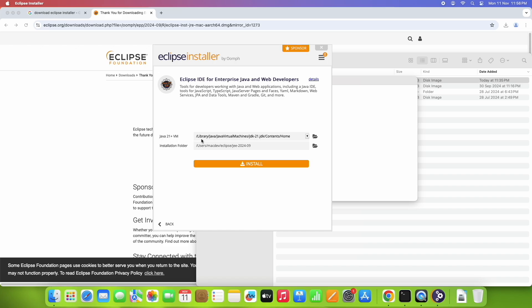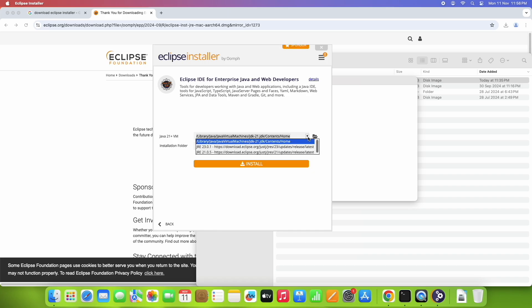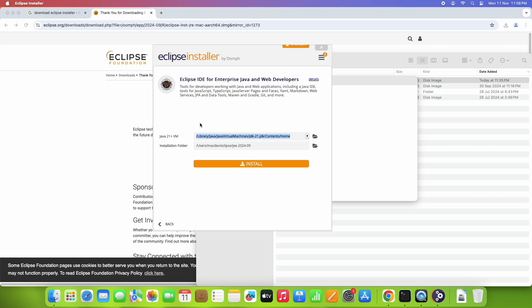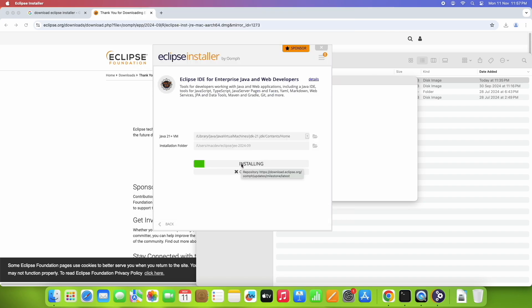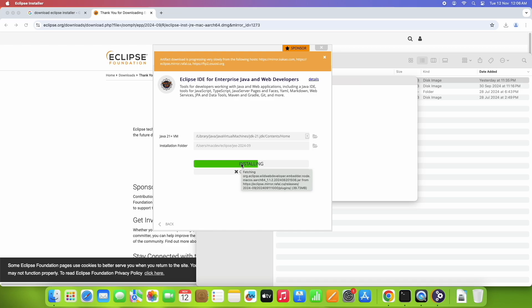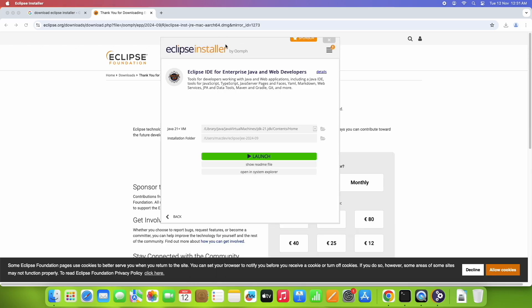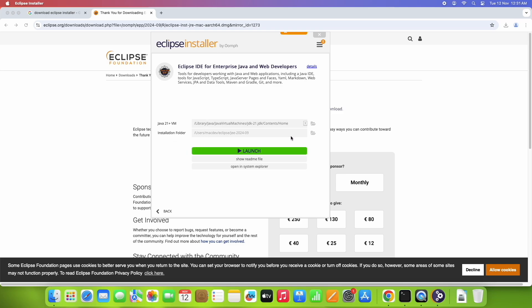After selecting, a second window appears where the Eclipse installer detects the installed Java version on the system — Java 21, which we verified in the first step. Leave this as it is. You can see the installation folder location inside users; change it if needed. Click Next, accept the terms and conditions, and the installation will begin. Make sure you are connected to the internet.